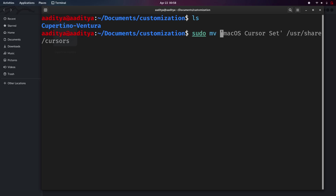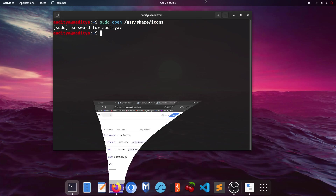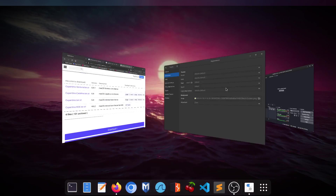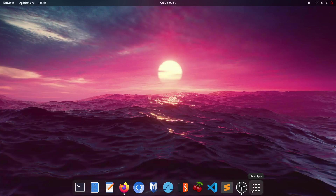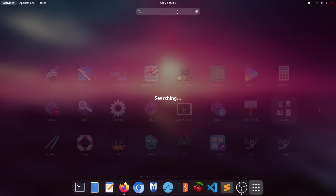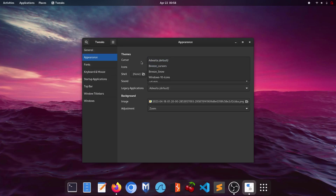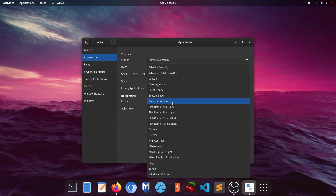Copy the Cupertino Ventura folder name. Type 'sudo mv cupertino-ventura /usr/share/icons', enter the password, and exit the terminal. Close the file manager as well. Restart the GNOME Tweaks application, open it from the app search, and click on Appearance. The icons dropdown won't show cursors yet but let's check icons.